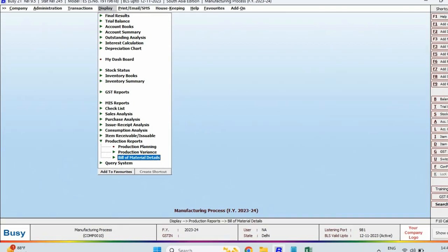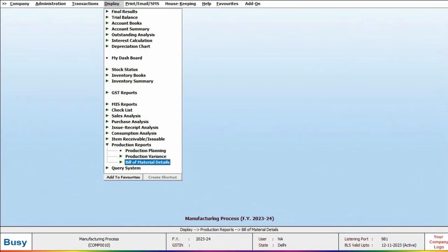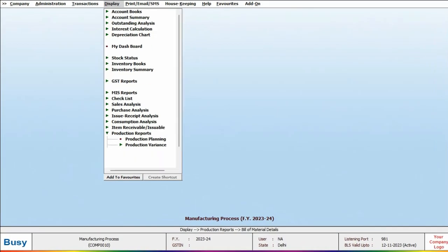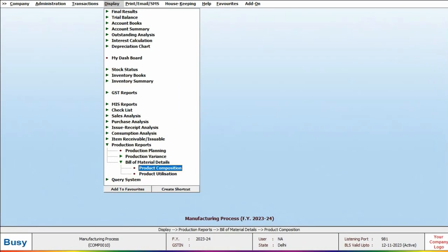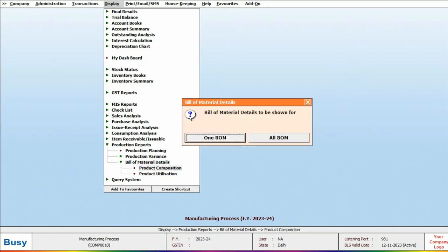The next report is the Bill of Materials Detail. When you click on it, two options will be displayed: Product Composition and Product Utilization. You can view both of these options one by one.